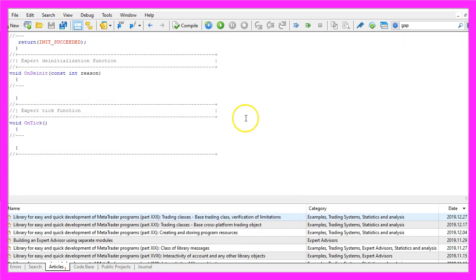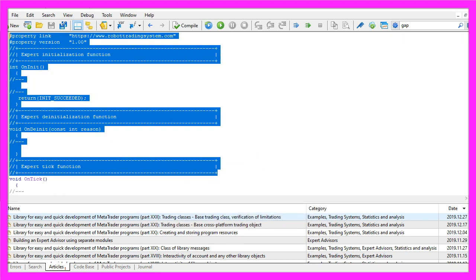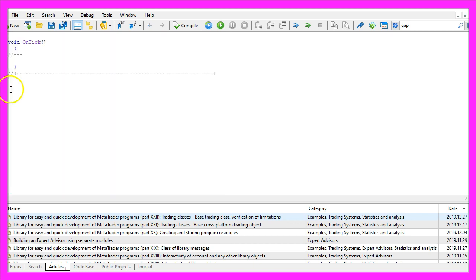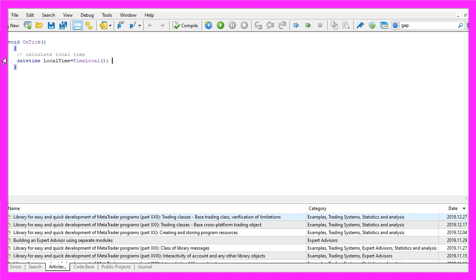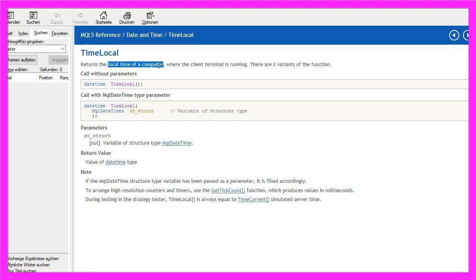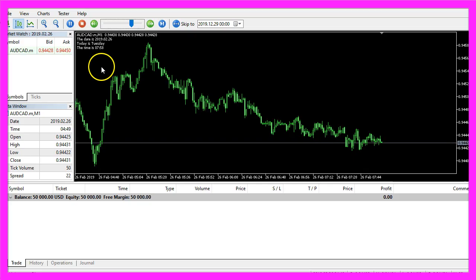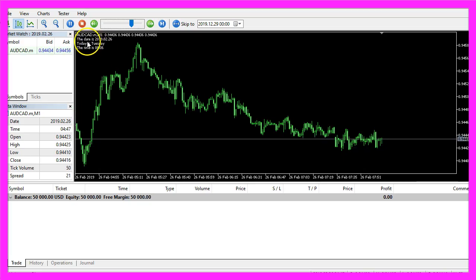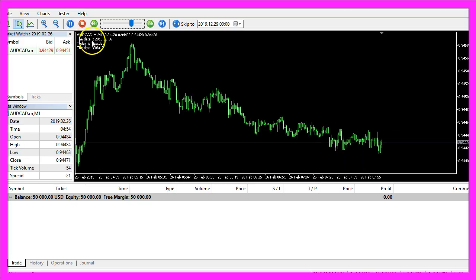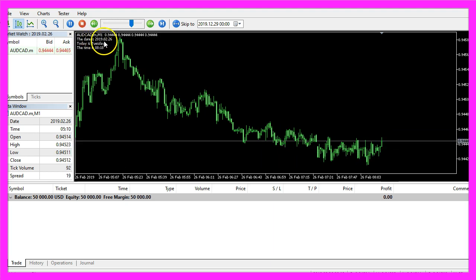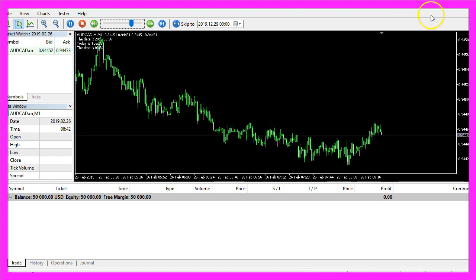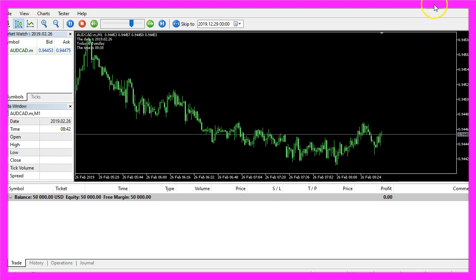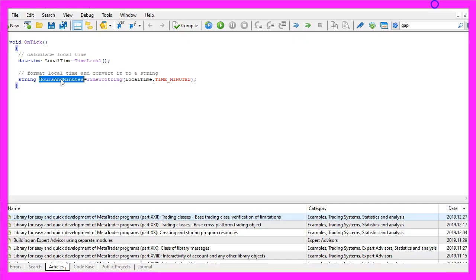Now you can delete everything above the OnTick function and let's also remove the two comment lines here. To get started we want to use the function TimeLocal, this returns the local time of a computer. In our case it's the time in a strategy test, in my case it's a date from February 2019, not my local computer time from today.